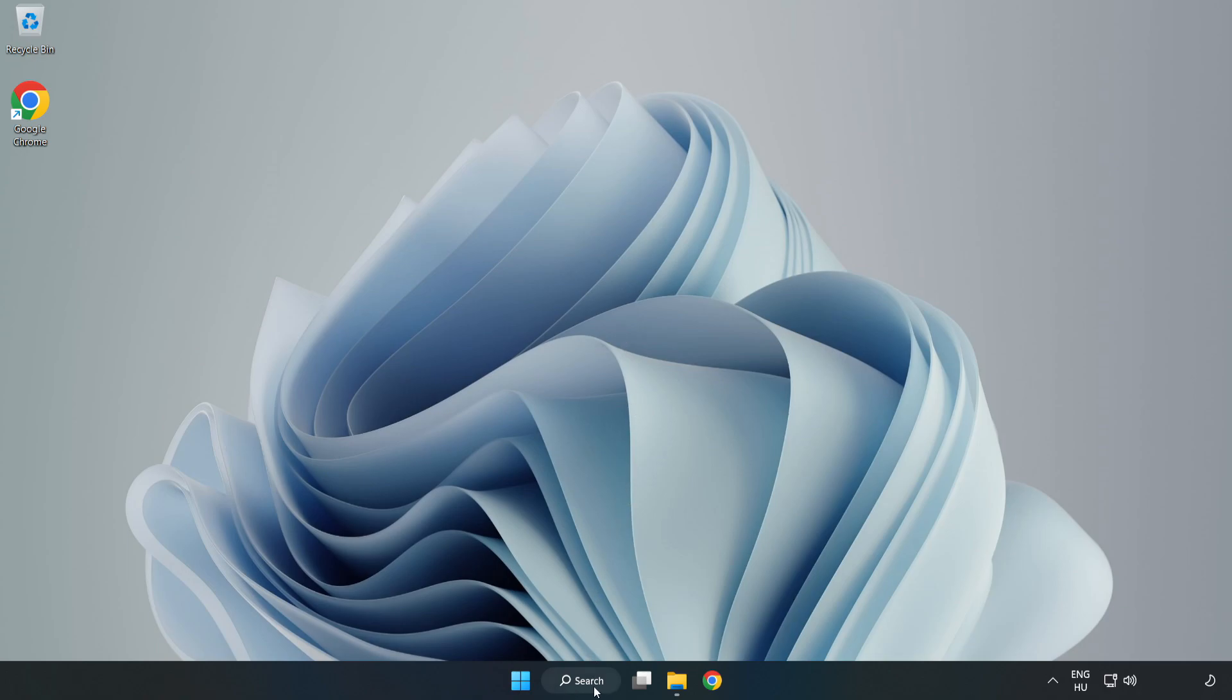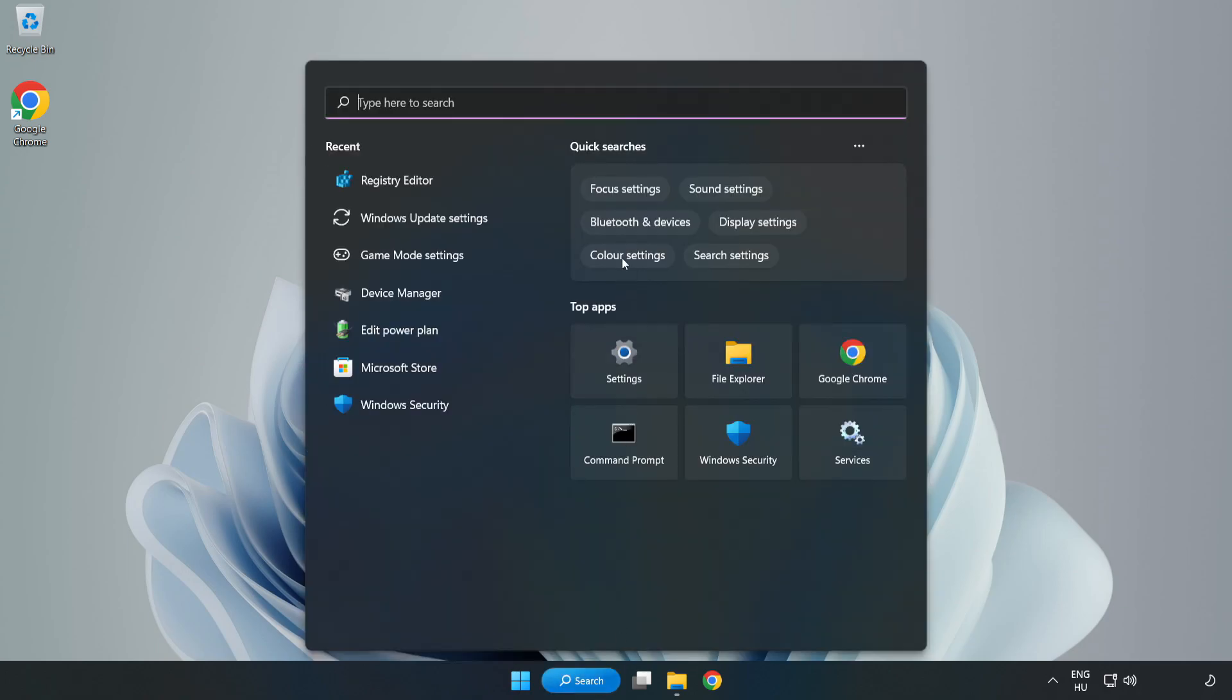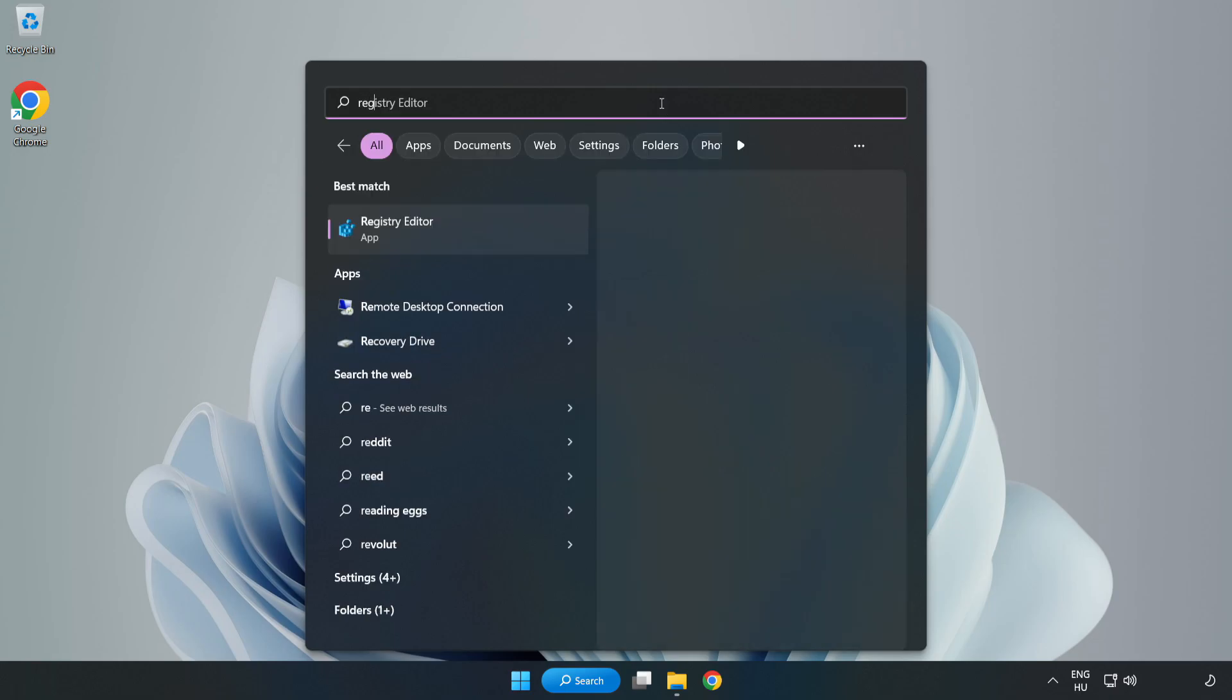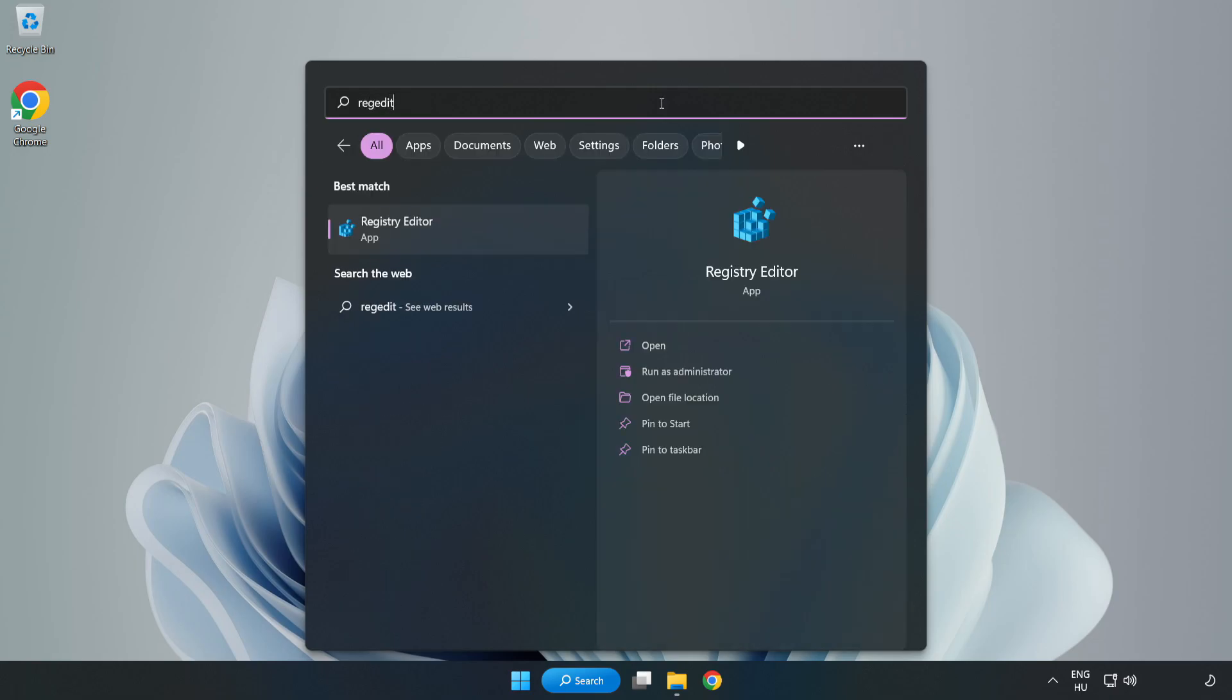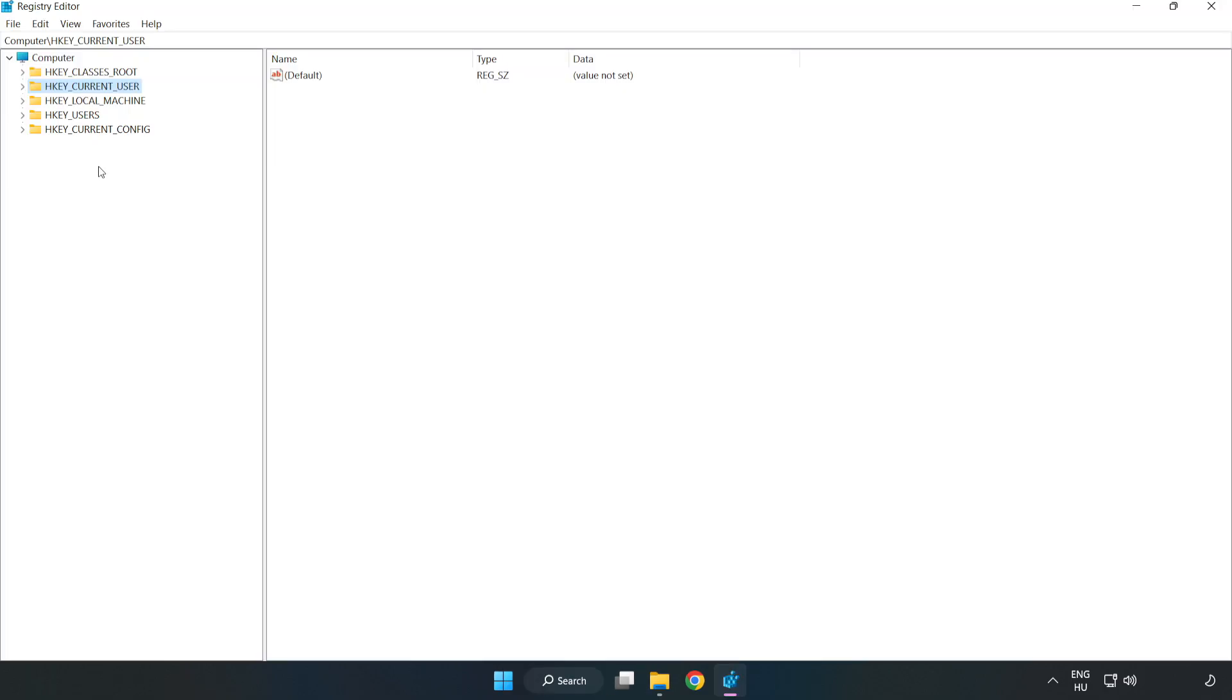Click search bar and type RegEdit. Click Registry Editor. HKEY Current User.